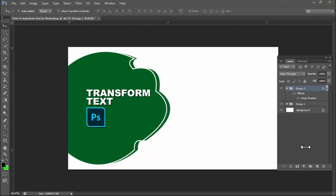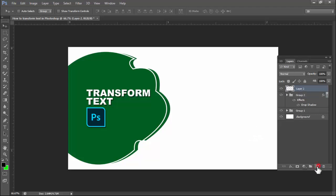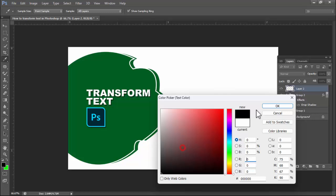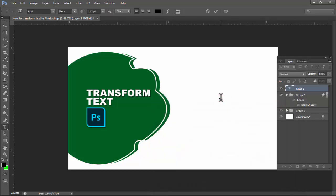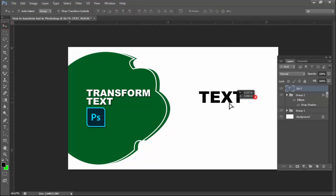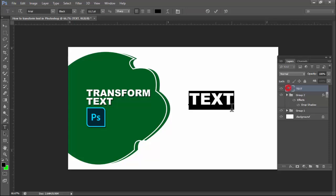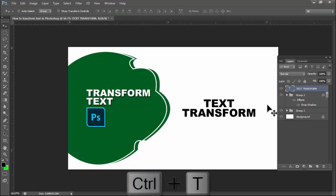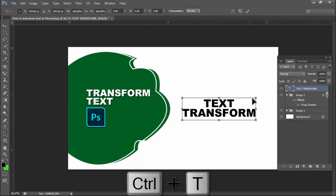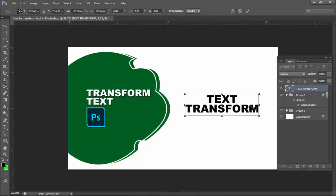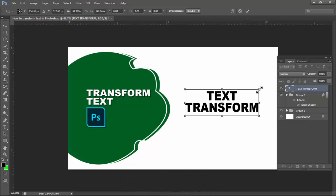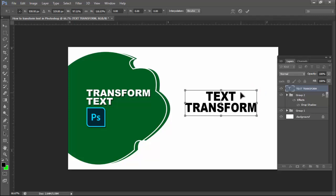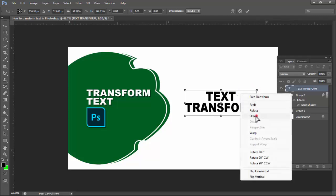Assalamualaikum, hello everyone, welcome back to my another video. In this video, how to transform text in Photoshop. Hold Ctrl+T for showing transform, then resize text, hold Shift for fixed resize, and right-click mouse for Skew.